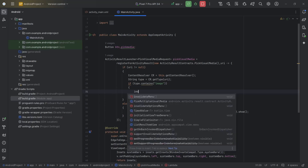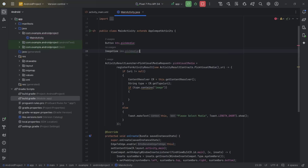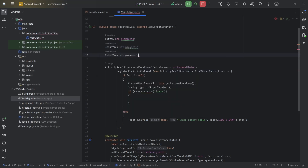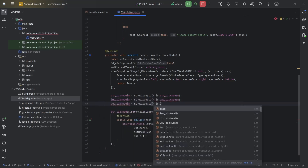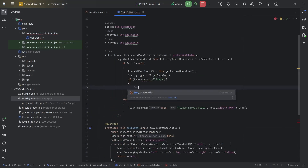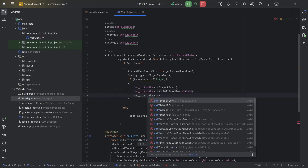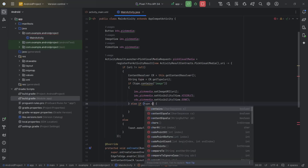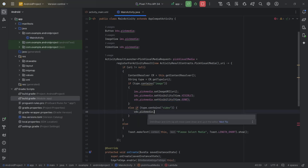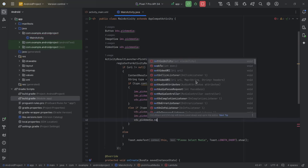We need to create references for ImageView and VideoView first: ImageView imvPicMedia, VideoView vdvPicMedia. imvPicMedia = findViewById(R.id.imv_pic_media), vdvPicMedia = findViewById(R.id.vdv_pic_media). Then imvPicMedia.setImageURI(uri) and imvPicMedia.setVisibility(VISIBLE).